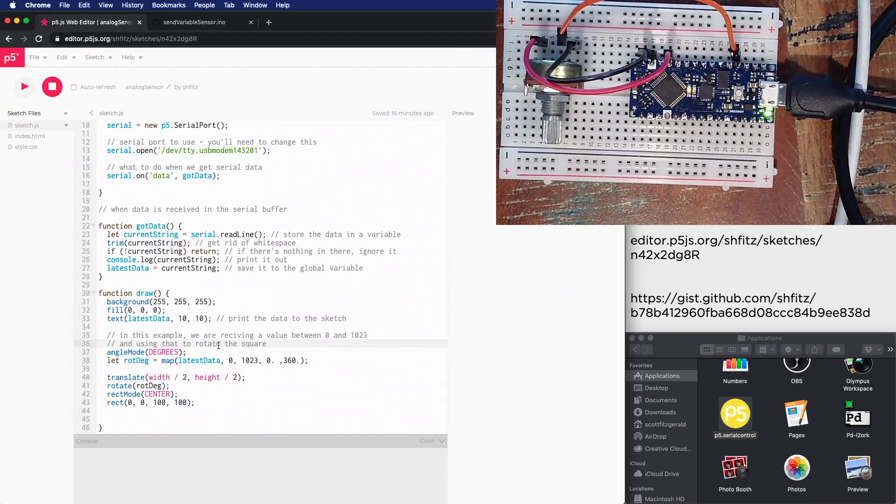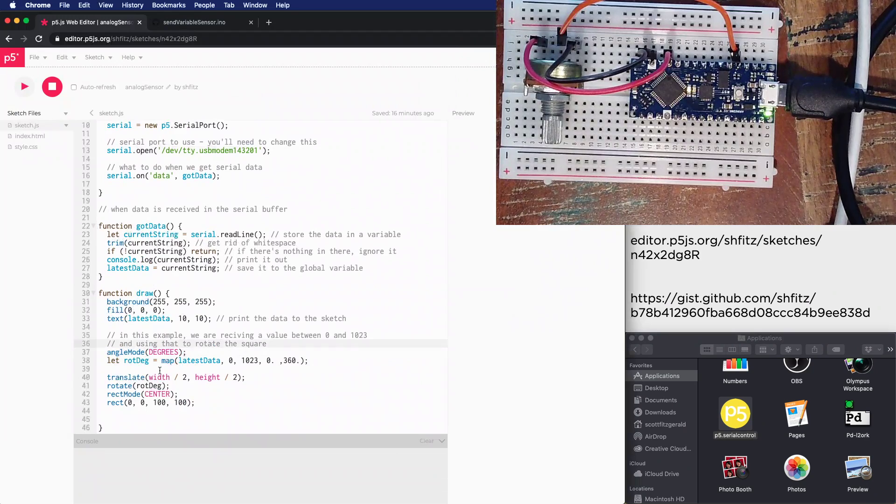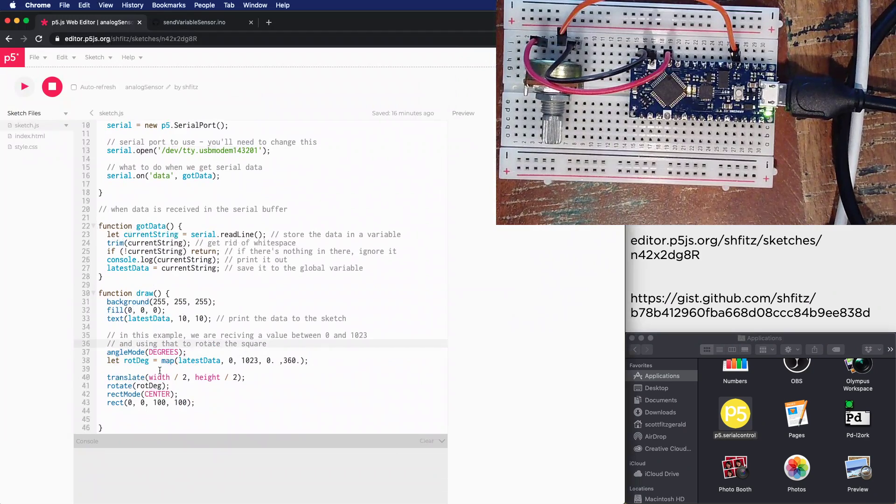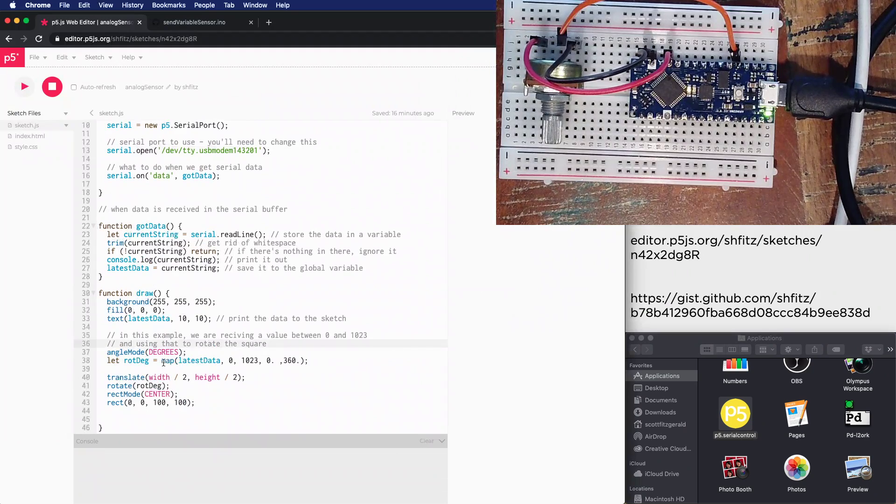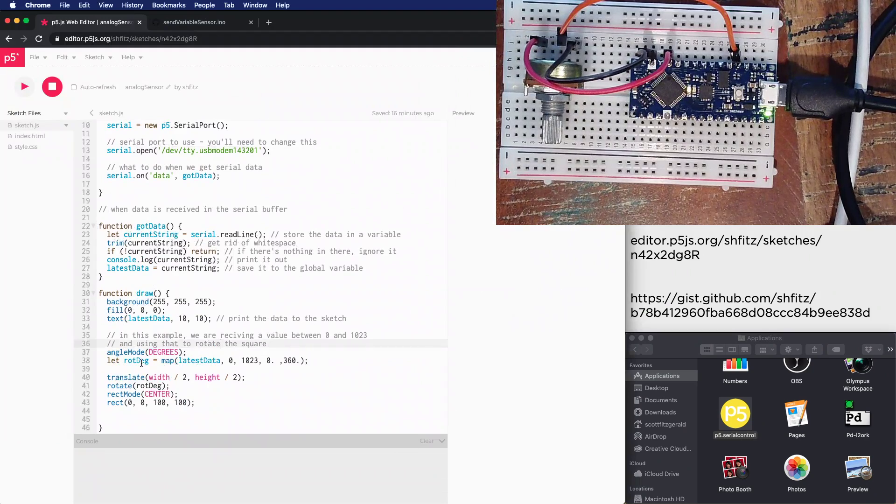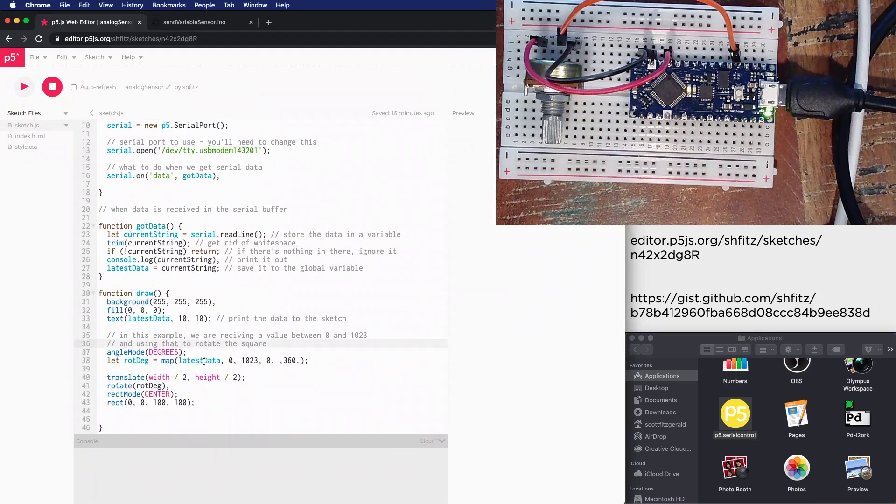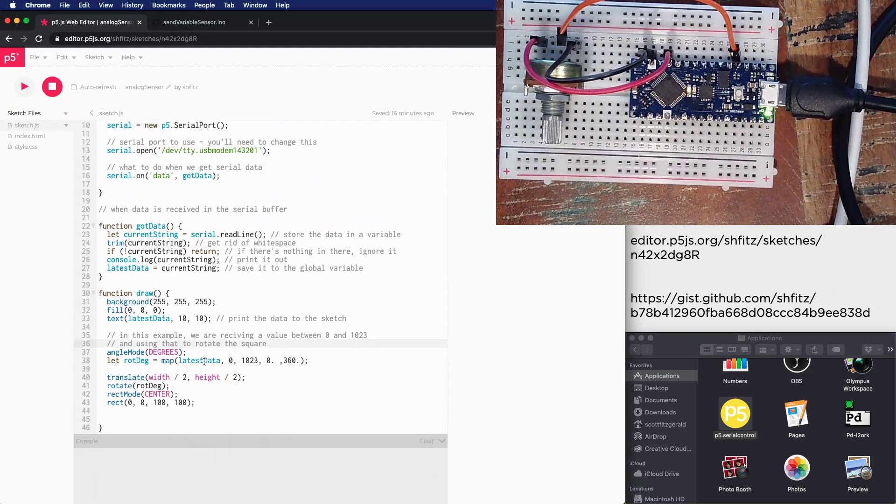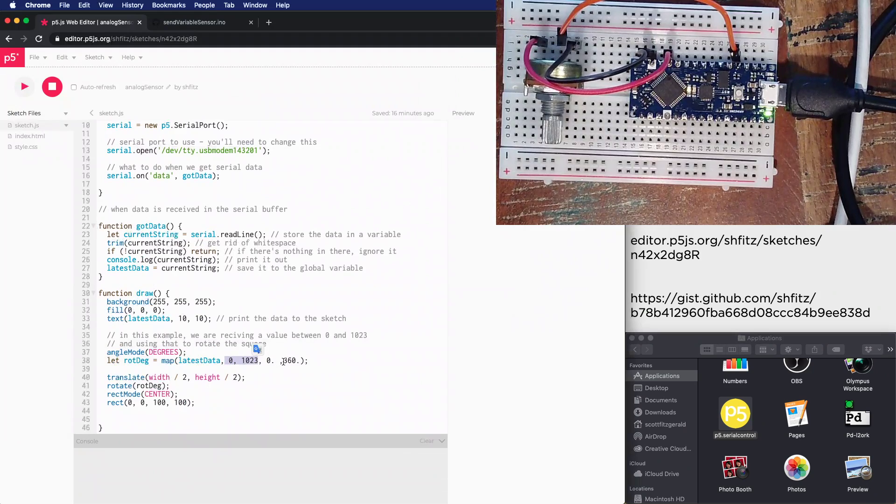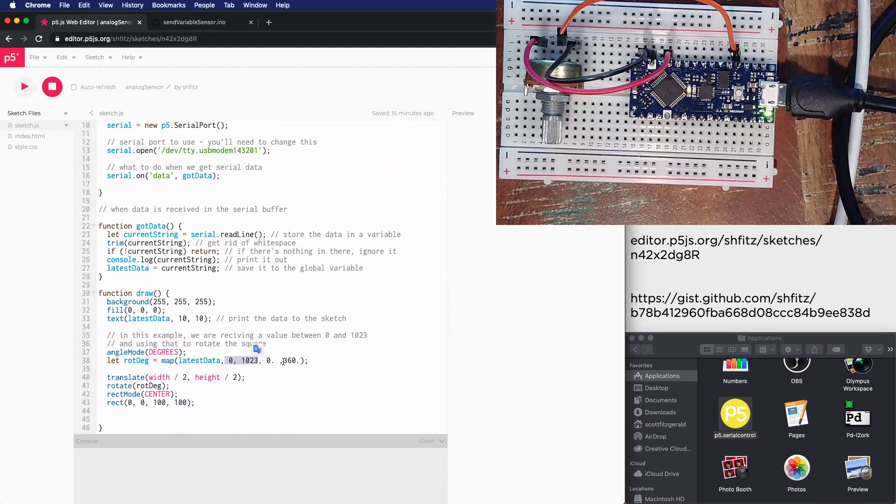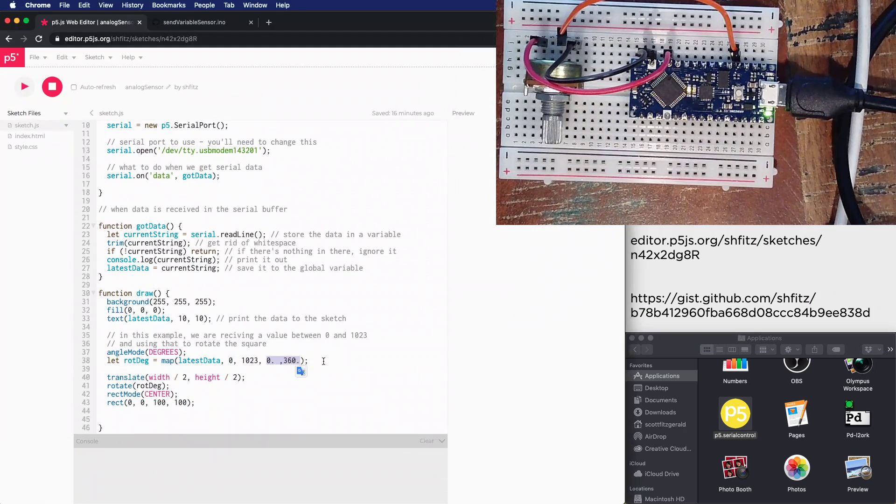I've got this variable for the degree rotation, and I'm mapping the latest data from the microcontroller. Map takes five arguments: the first one is the number I want to change, in this case latestData. The range in which we expect values from latestData to come in - zero to 1023 - and then the range we want to map the output to. Since we're doing degrees and want a full rotation in our square, we're mapping between zero and 360 degrees.